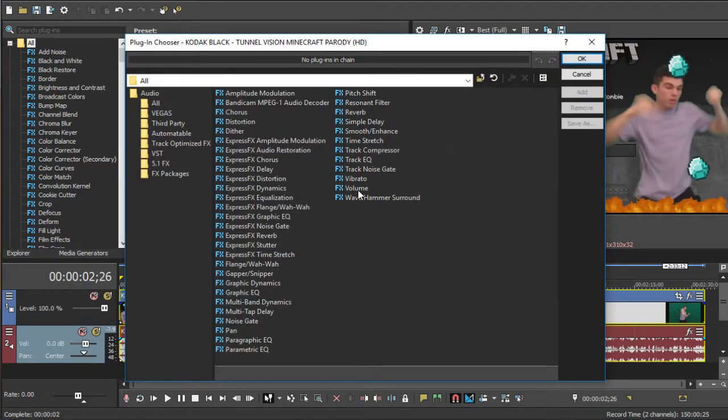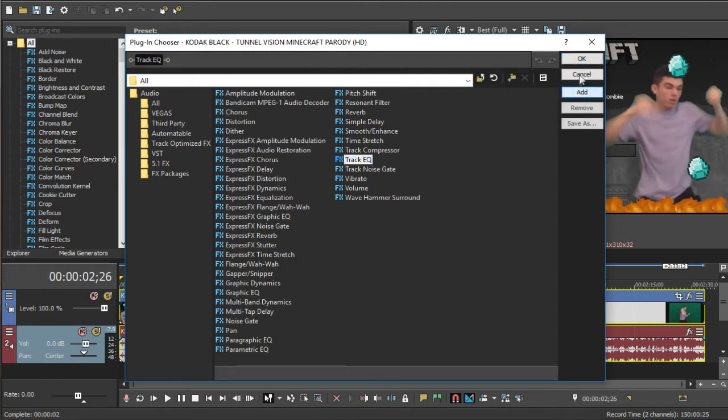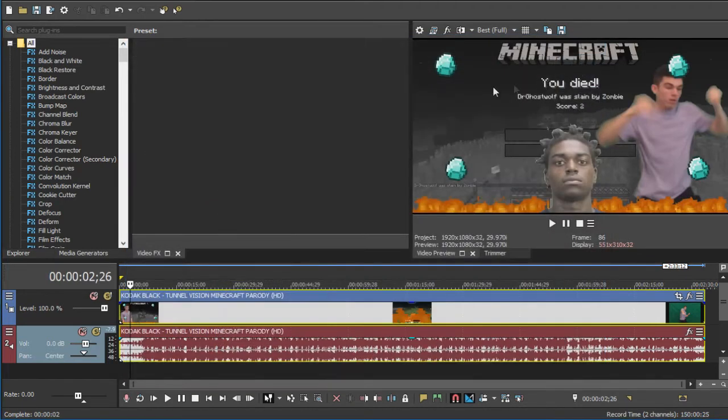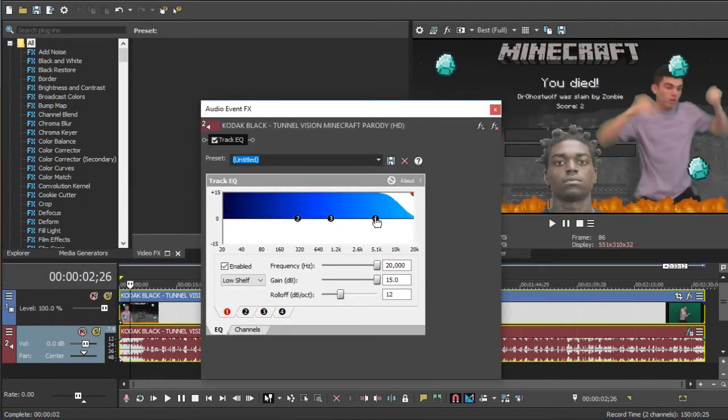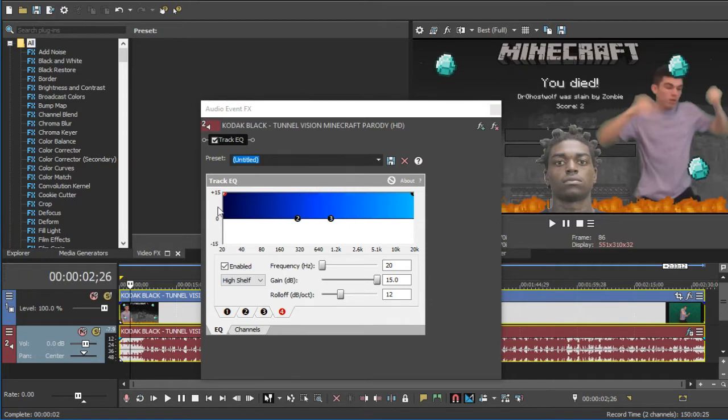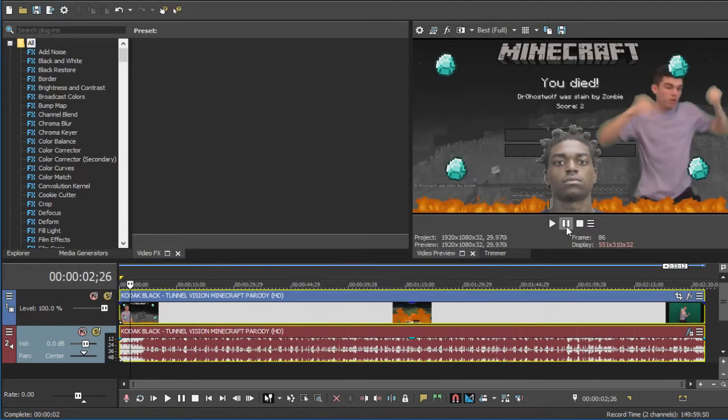Now you want to click on Track EQ, which is right here. Click on Add, click OK. Now you want to drag 1 all the way up to here, and 4 all the way up to here. And that should make it ear rape.